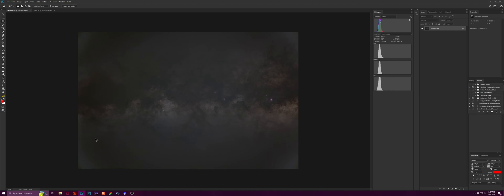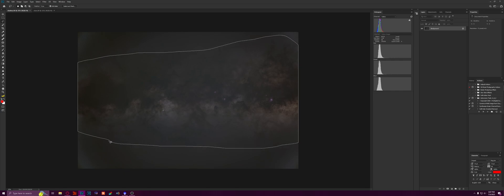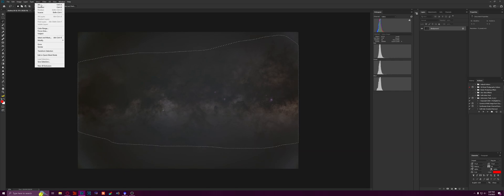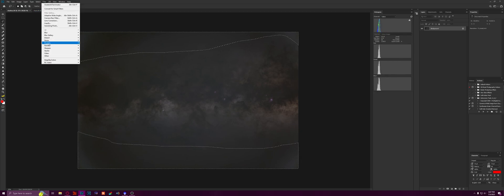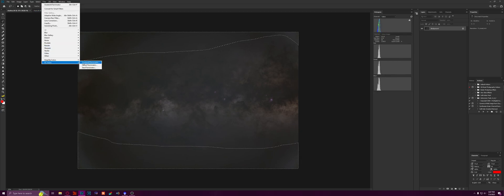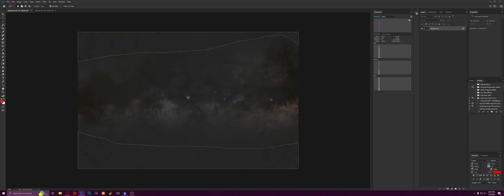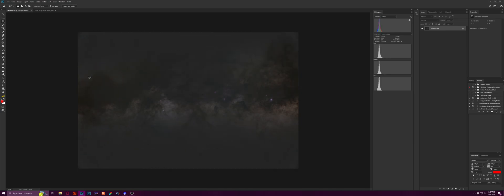Alright, so let's try to make this work first. I'm going to lasso around the galaxy again, inverse, go to Gradient Exterminator. I'm going to run it on Fine and High. Much better.